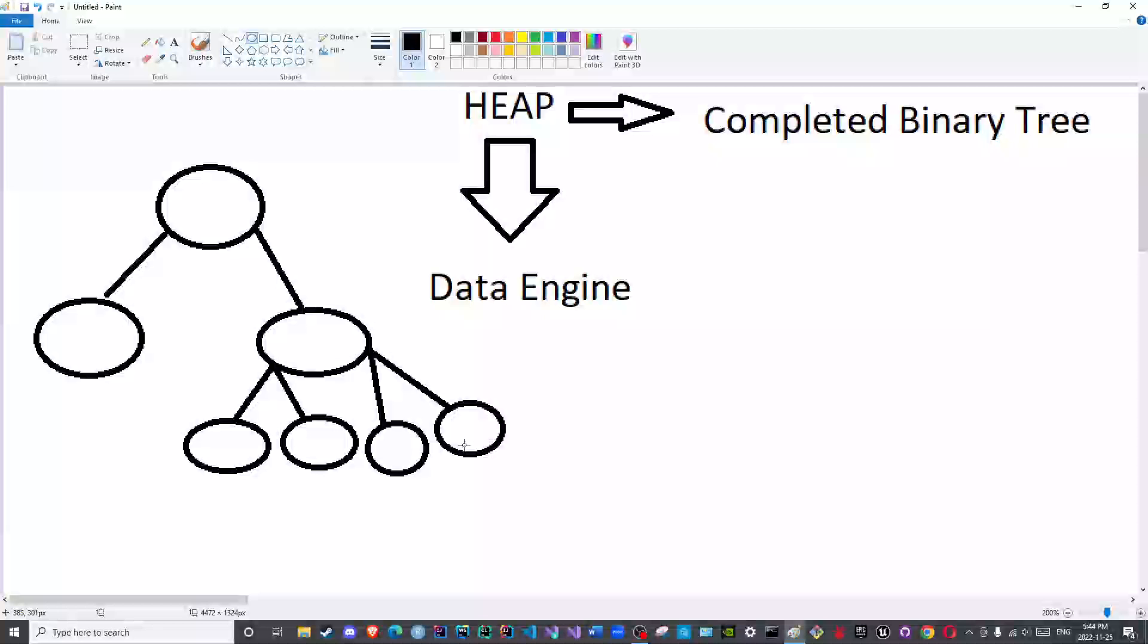We will not delve too deeply into the tree diagram yet, later on God willing. So this is how the objects within the heap memory are stored, they are stored in that shape.